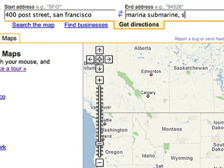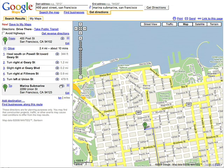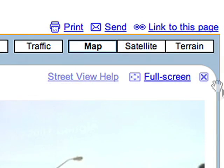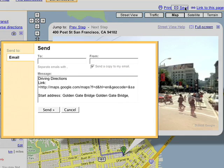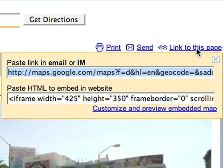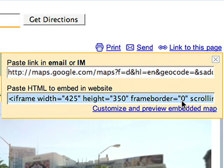Not sure what your destination looks like? Figure out exactly where you're headed by taking a street-level look. Don't forget that you can email, link to, and embed these directions for sharing or personal use.